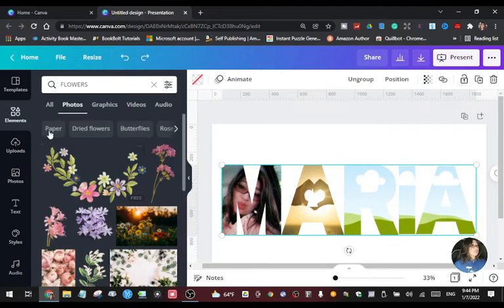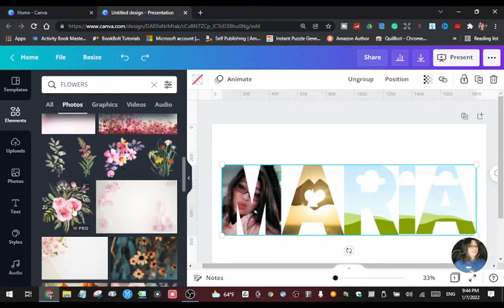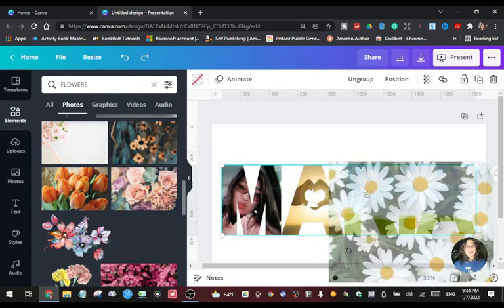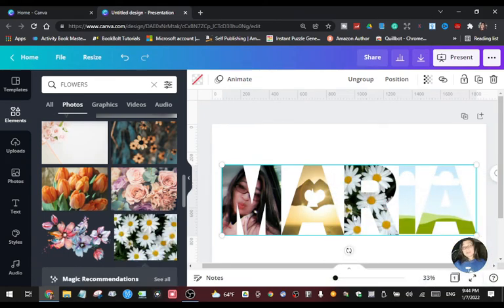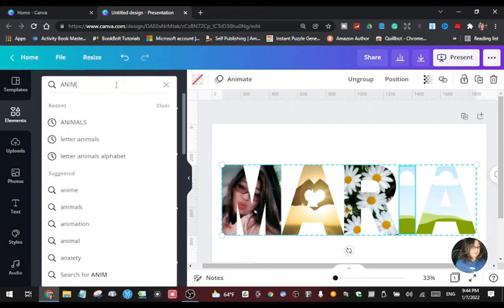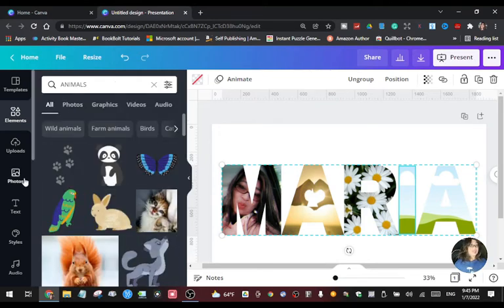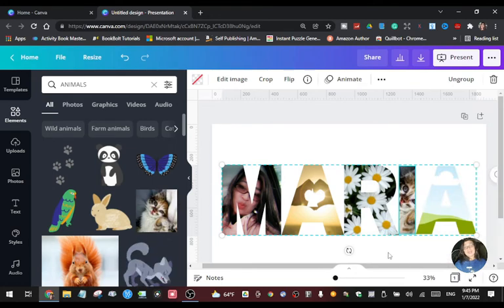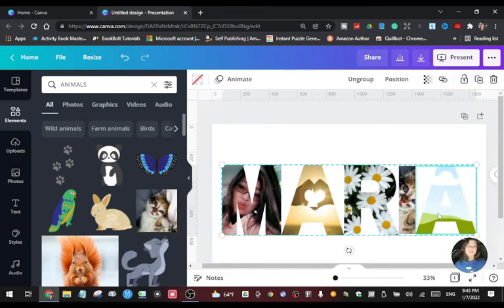For letter R, let's search flowers, then pick one. Since it's free, just drag it to your letter R — there you go, a flower for your letter. For the letter I, type 'animals' and it will give you lots of photos. If you're a cat lover, find a cat image that's free, click it, and drag it to the next letter.